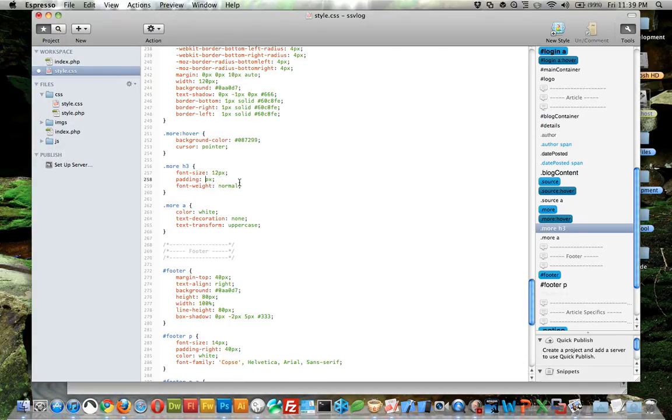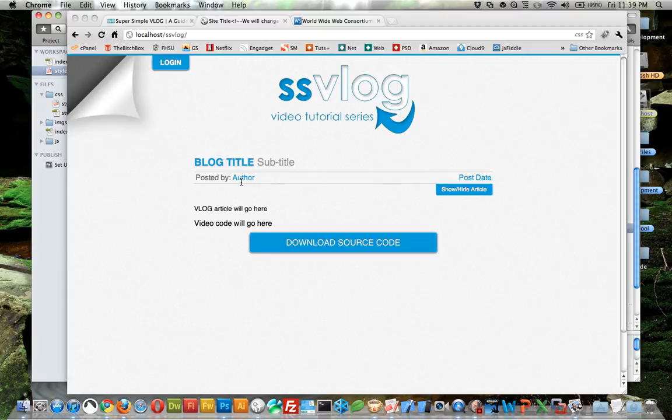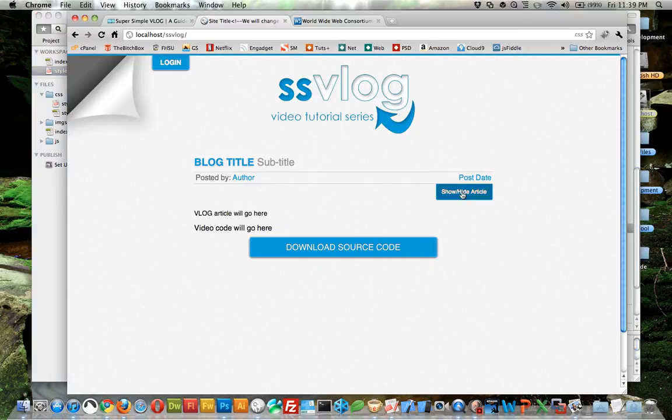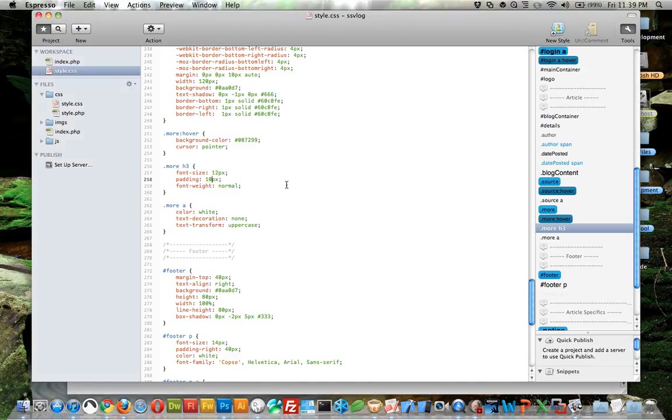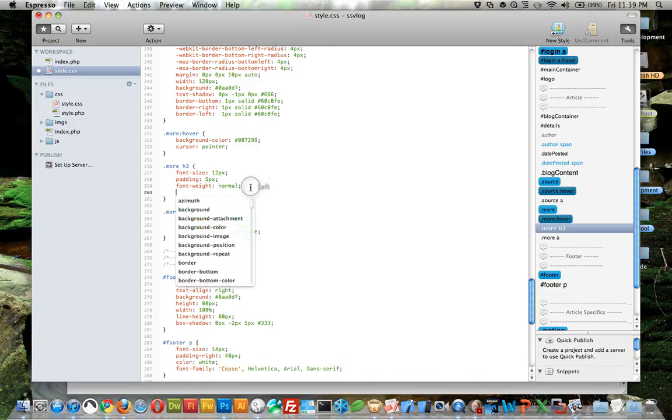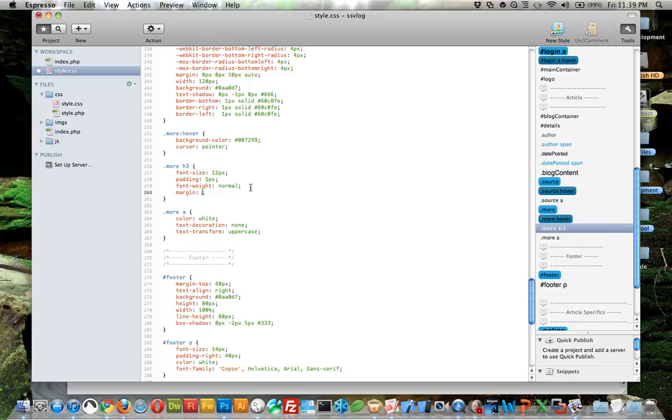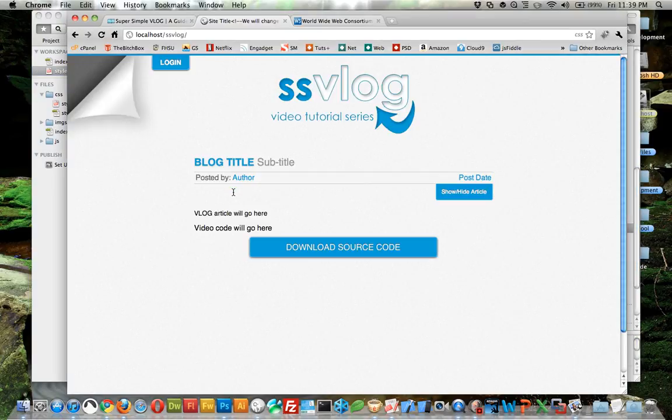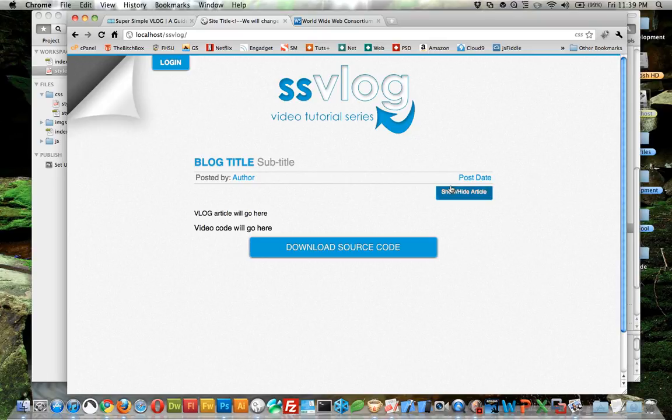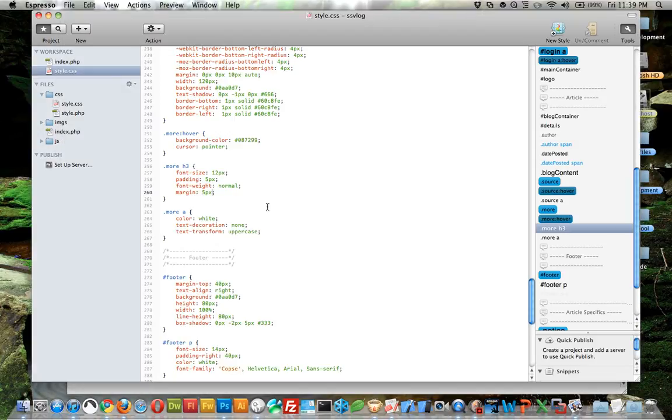The difference here is margin controls the spacing between elements. 5 pixels. And you can tell now there's 5 pixels difference between the top and that.